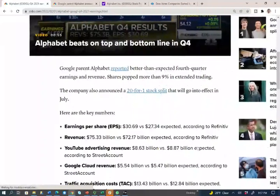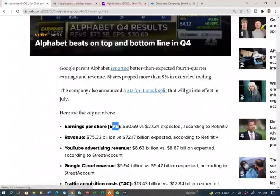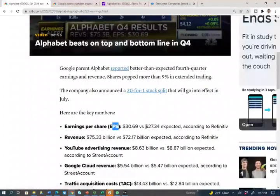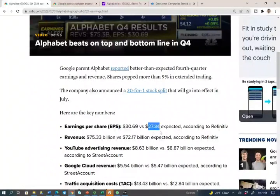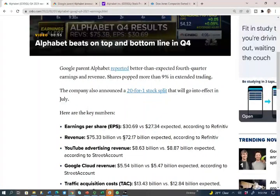What they report is earnings per share — EPS — which you need to know how to compute. The market was expecting $27.40 per share in earnings. Google came in at $30.69, so they beat on earnings. For revenue, Wall Street was expecting $72.17 billion for this quarter; they came in at $75.33 billion.